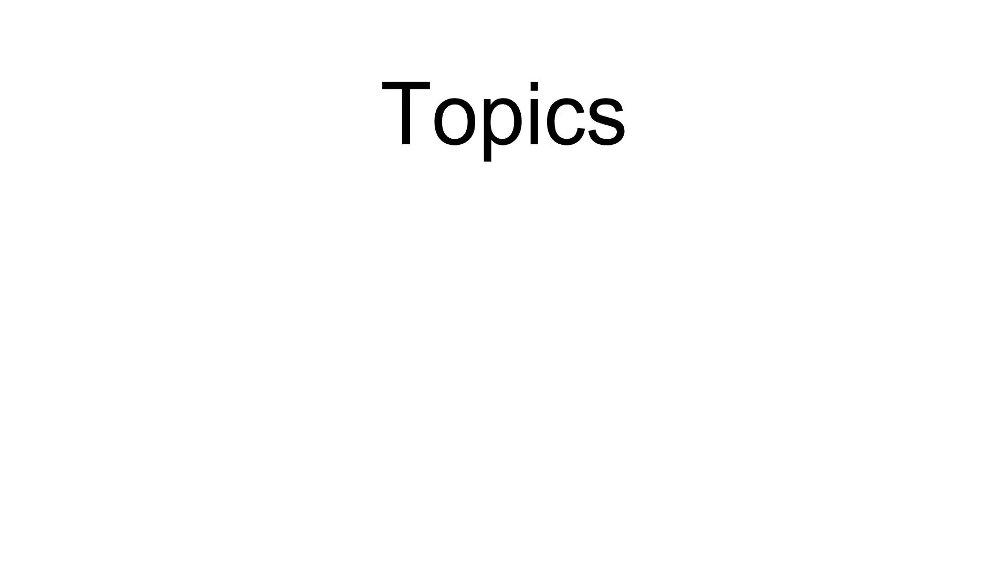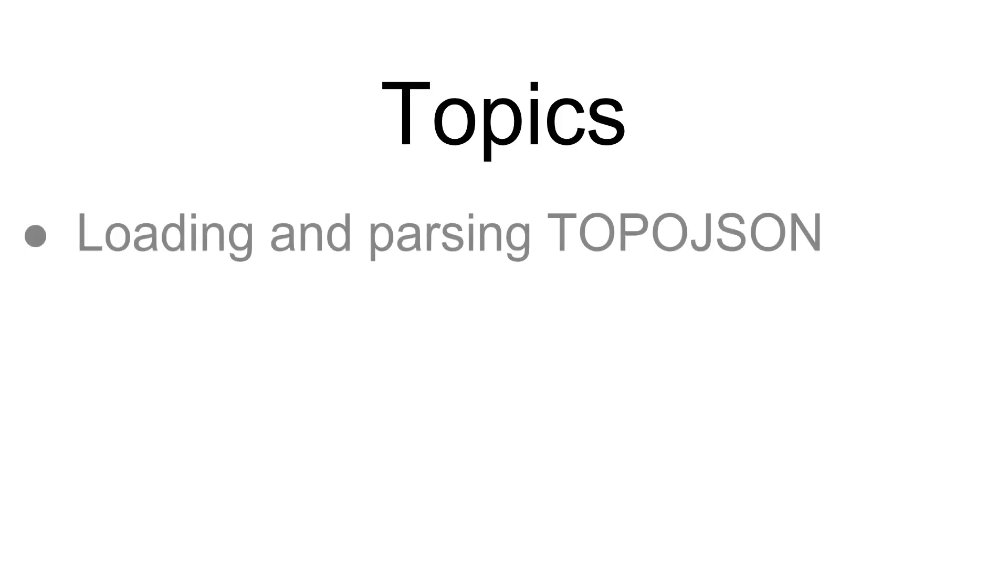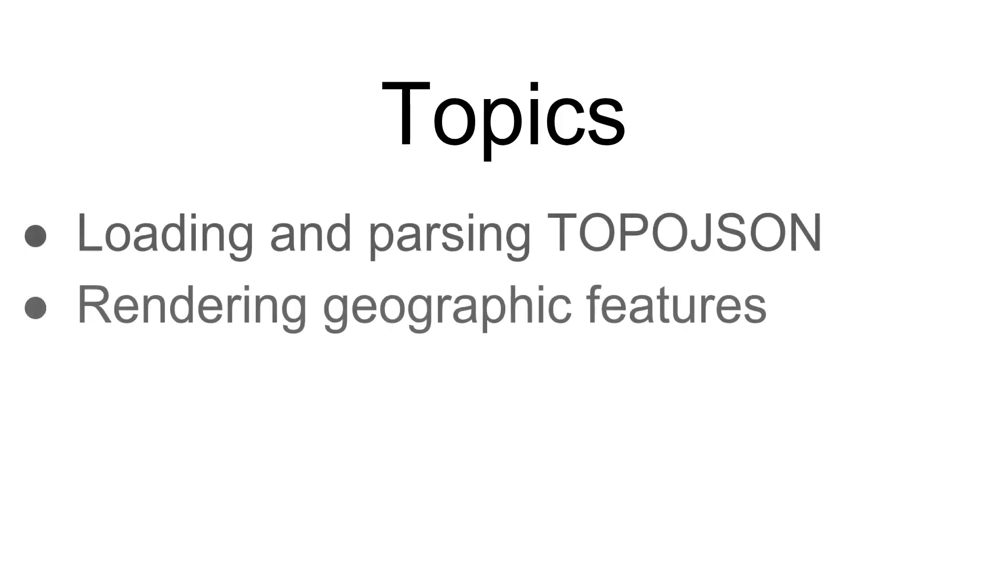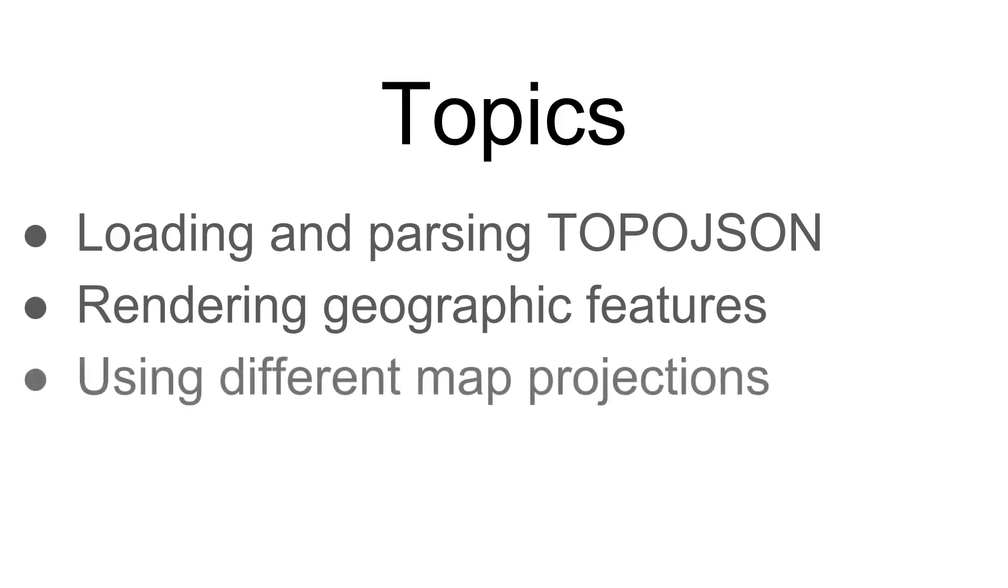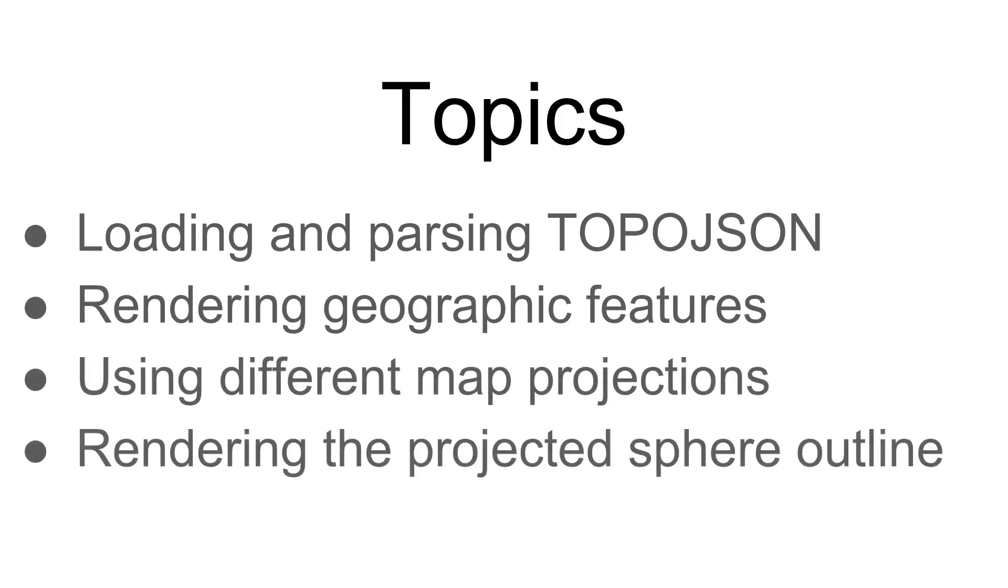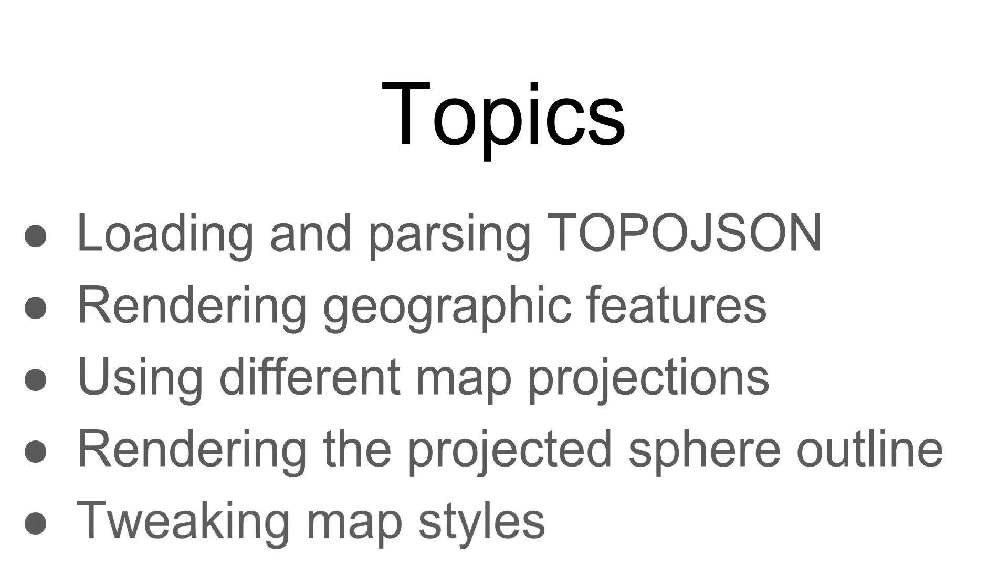The topics we're going to cover here include loading and parsing TopoJSON, rendering geographic features, using various map projections, rendering the projected sphere outline, and tweaking map styles.